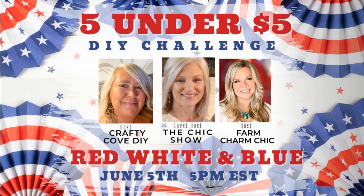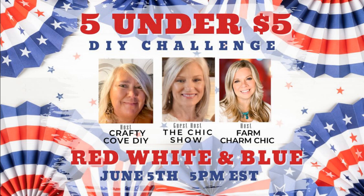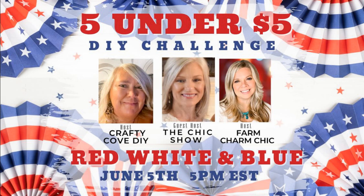You all know this is one of my favorite collaborations to take part in, the Five Under Five Challenge. It is hosted every month on the 5th by Missy at Crafty Cove and Emily at Farm Charm Chic. This month's guest host is Marla at The Chic Show.